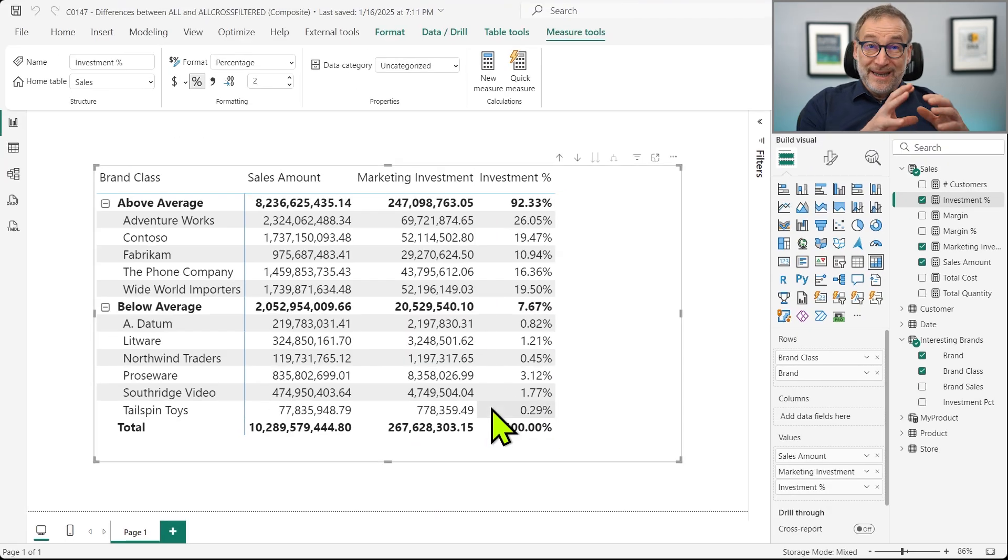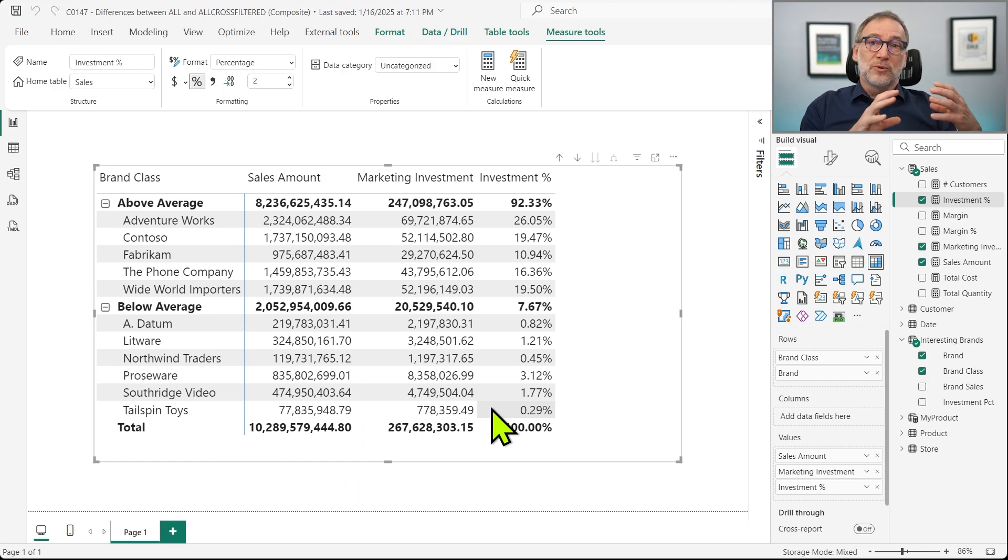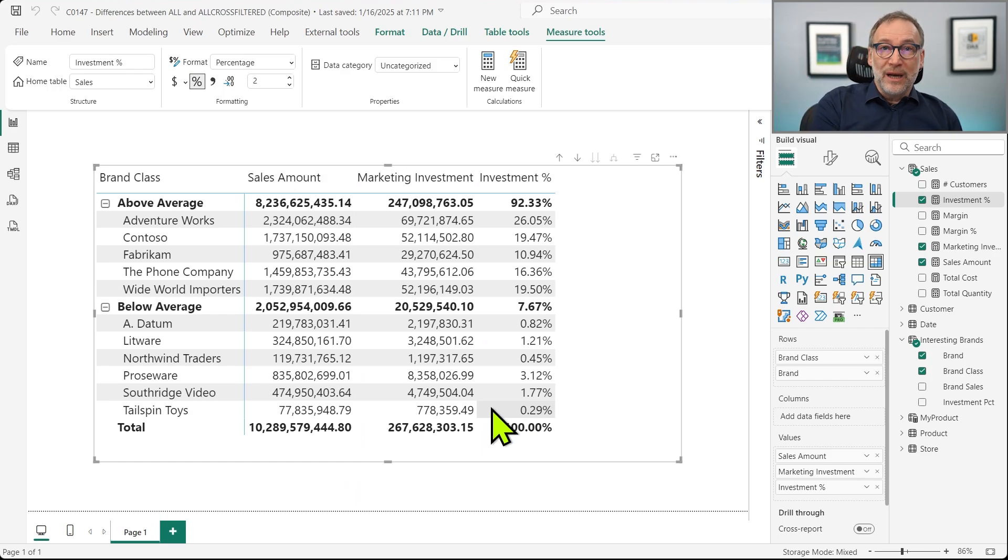So, in this scenario, the difference between ALL and ALLCROSSFILTER is kind of relevant. So, an interesting question at this point would be, well, but should we always use ALL or should we always use ALLCROSSFILTER? I know you love rules. I know you would like to know exactly how not to make mistakes, but there's no answer, unfortunately.